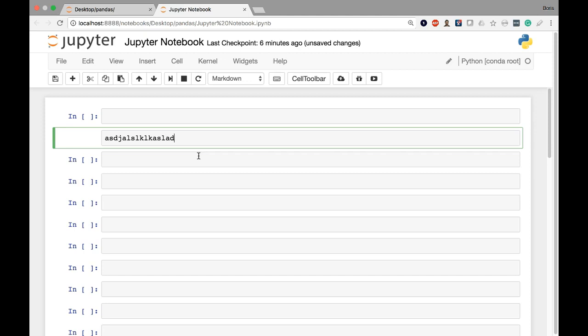So two things to keep track of just to review everything we've discussed so far. We have the cell type, which can be either Python code or markdown. And we also have the cell mode, which can be either edit mode, which means you're in a cell and editing its contents, or command mode, which basically tells you that you're kind of on the top level of the notebook and operating on the notebook as a whole.